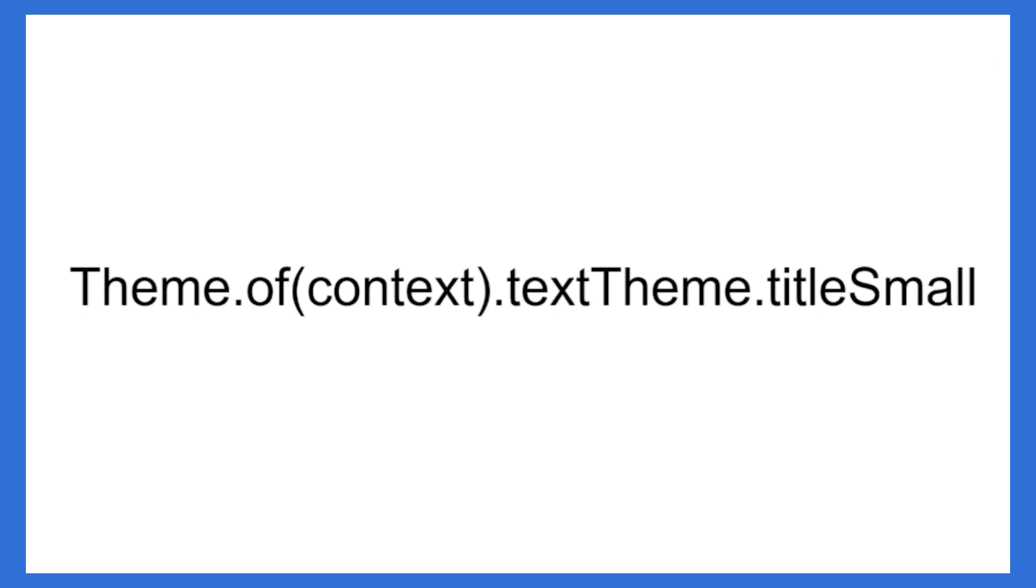All right, look, what this really means is you're going to look in theme that is in this context. You're going to go find the text theme within that theme and in that, you're going to find the title small parameter and this is going to have the information you need for the size font of title small.